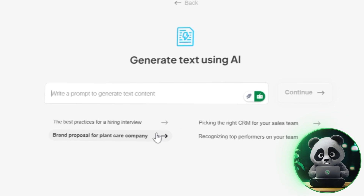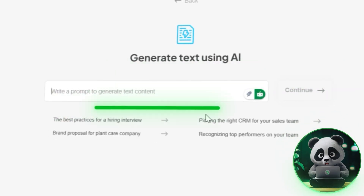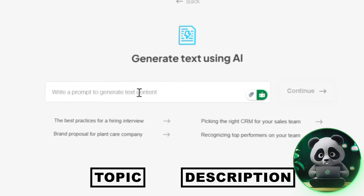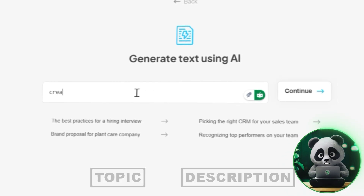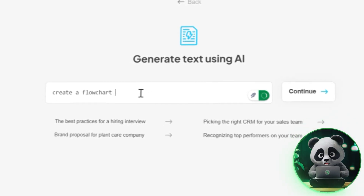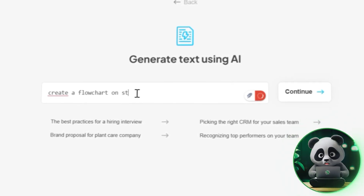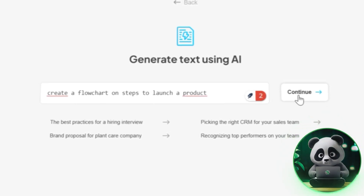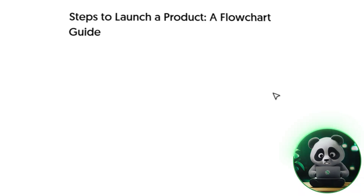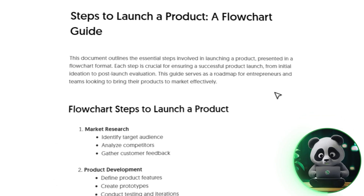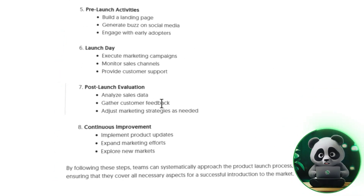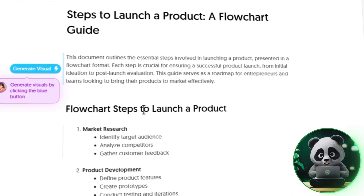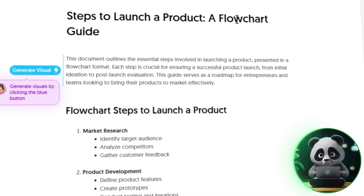When you're in the workspace, you'll notice a prompt box. This is where you'll enter your topic or a quick description. Let's say I want to make a flowchart on steps to launch a new product — I'll type that in, and Napkin AI will generate structured text based on my input. This feature is a huge time saver because it gives you a solid foundation to work with.